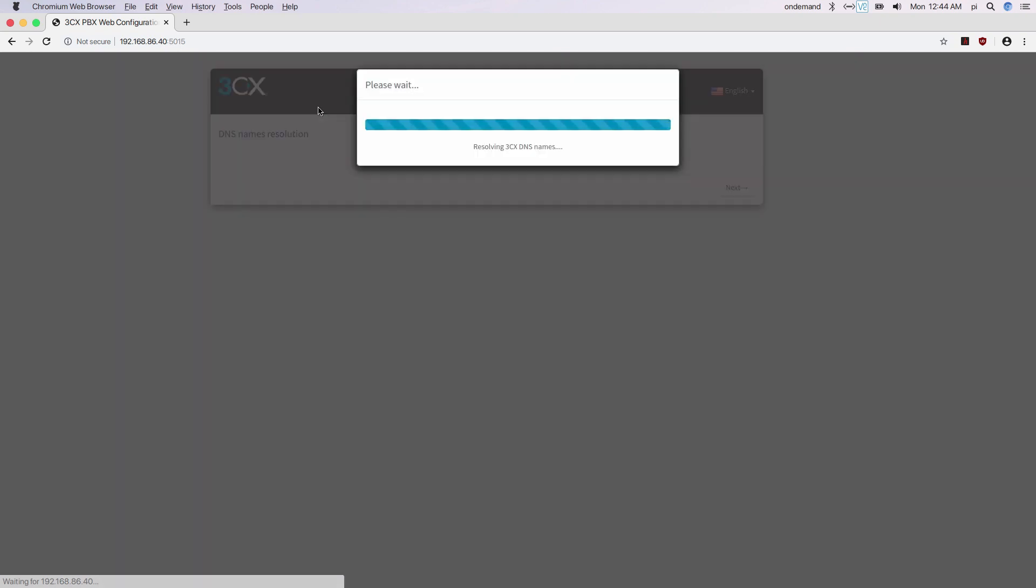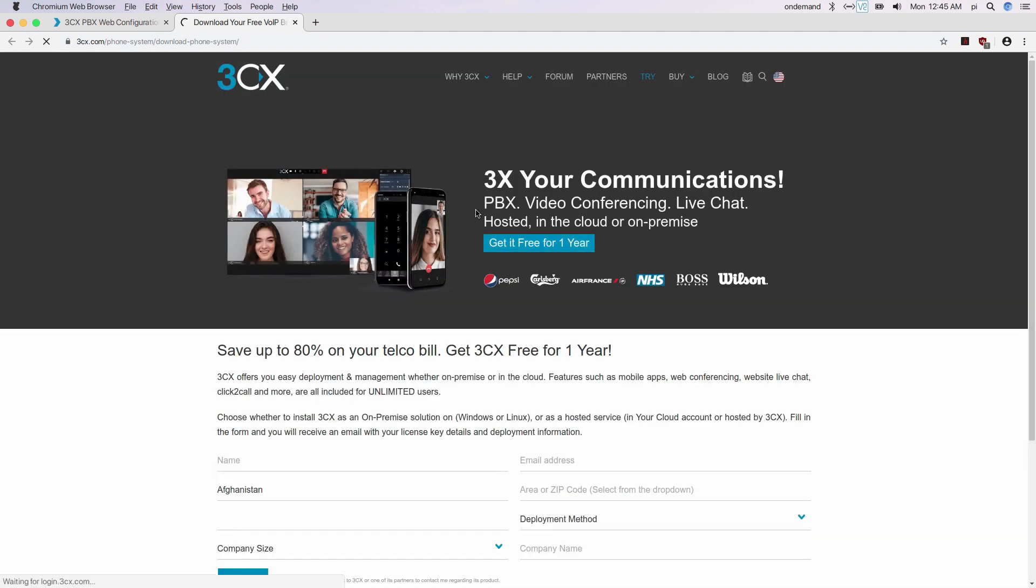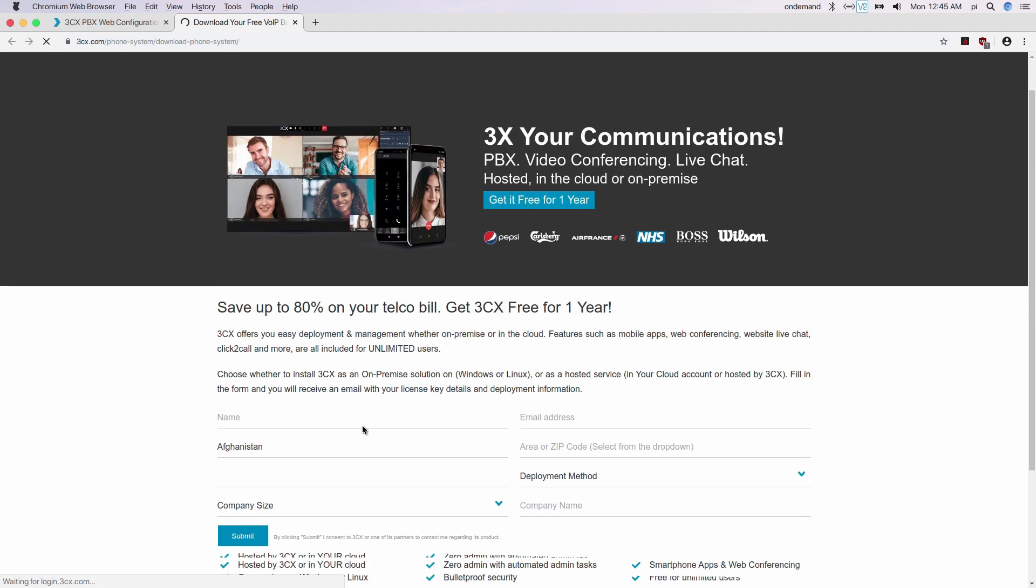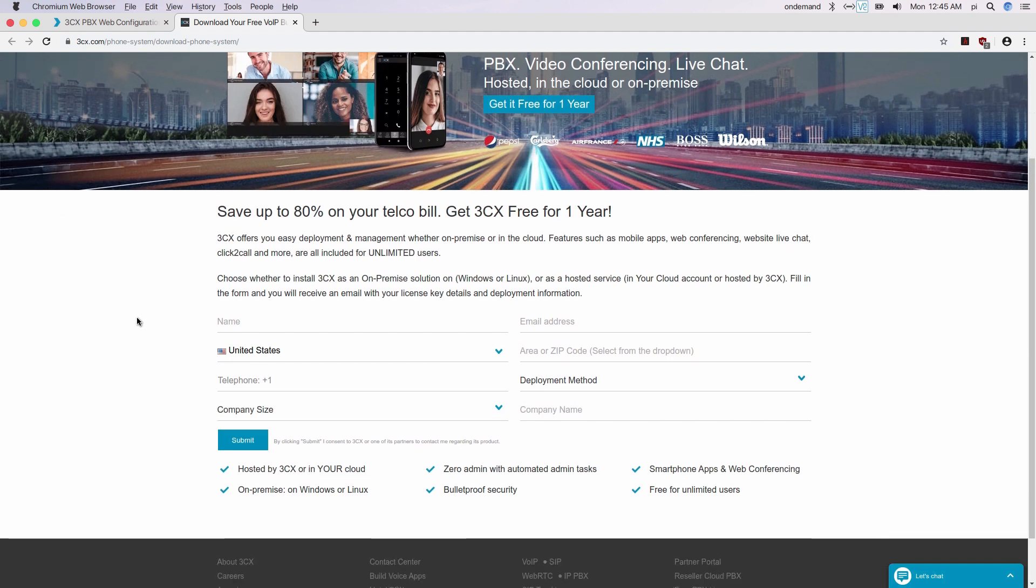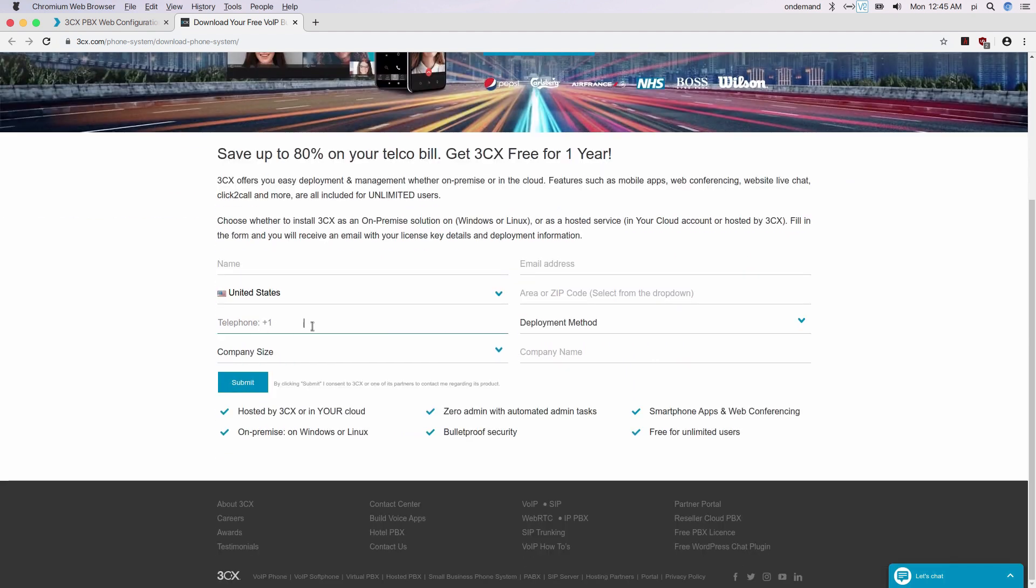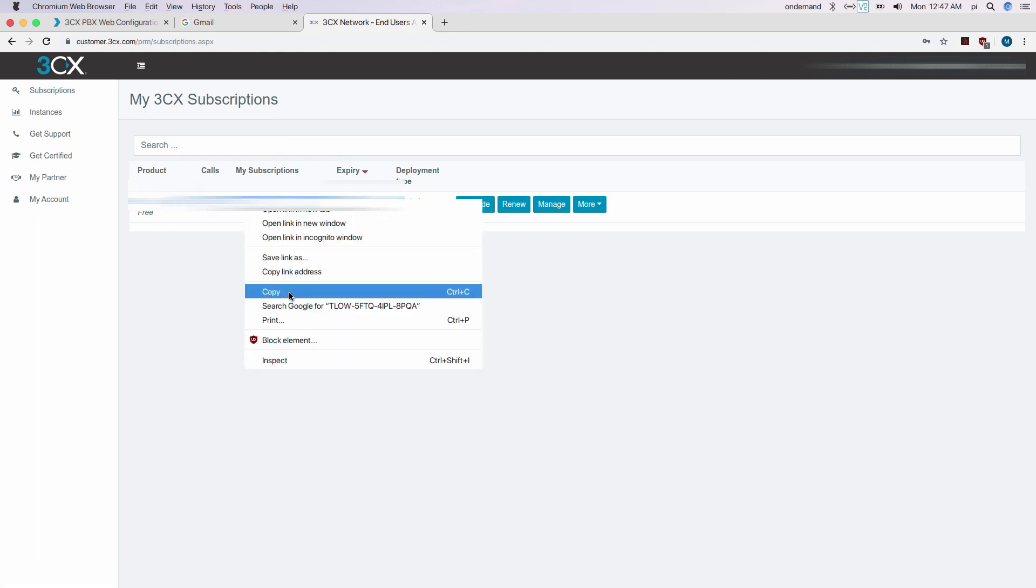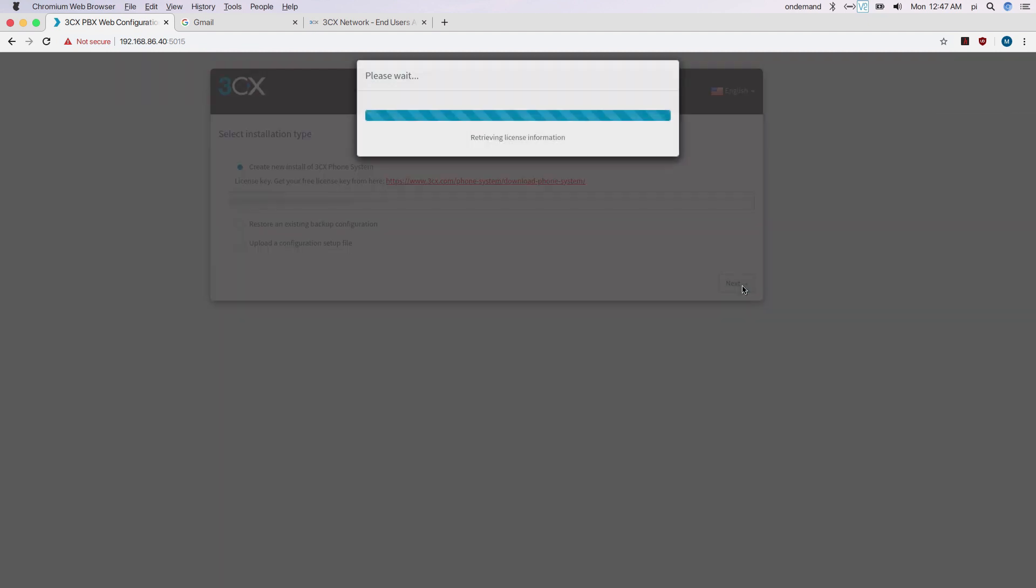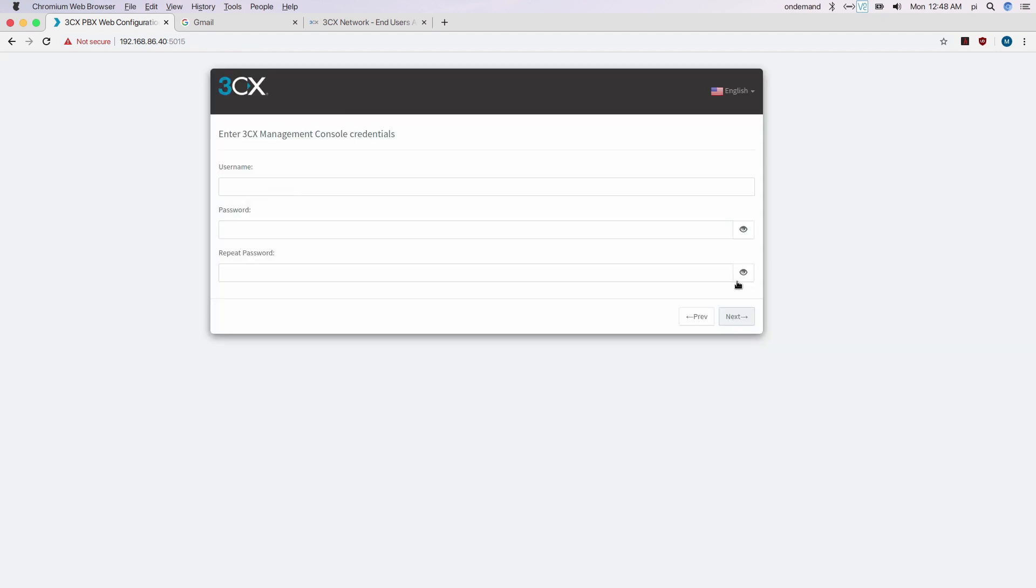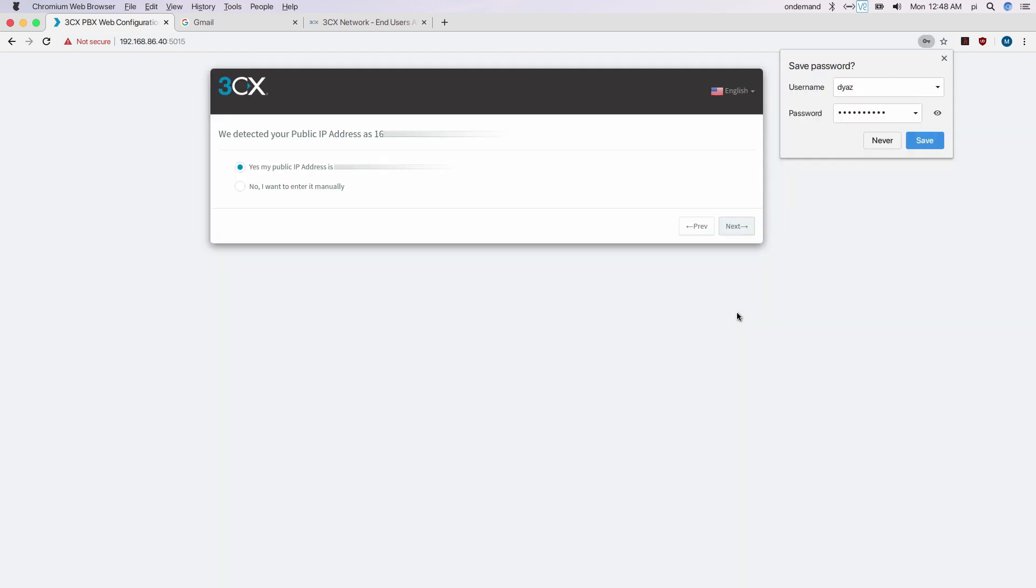The first thing you will need to do is enter your license key. To get your license key, click on this link to be directed to the registration page. Enter your information to register. Your license key will show under my subscription. Copy and paste and hit next. Set up a username and password. Make sure you remember it. You will need this to log in later on.